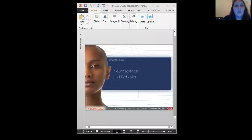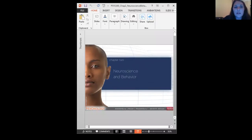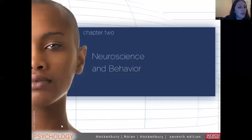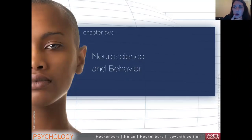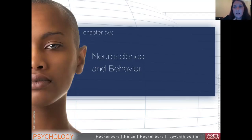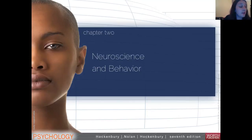Hey guys, we are going to talk about neuroscience in this lecture. This is the beginning of Chapter 2, Neuroscience and Behavior. This series of videos is going to cover pretty much what a typical lecture would be, and I want to make sure that we stay on track in terms of our lecture series in the syllabus.